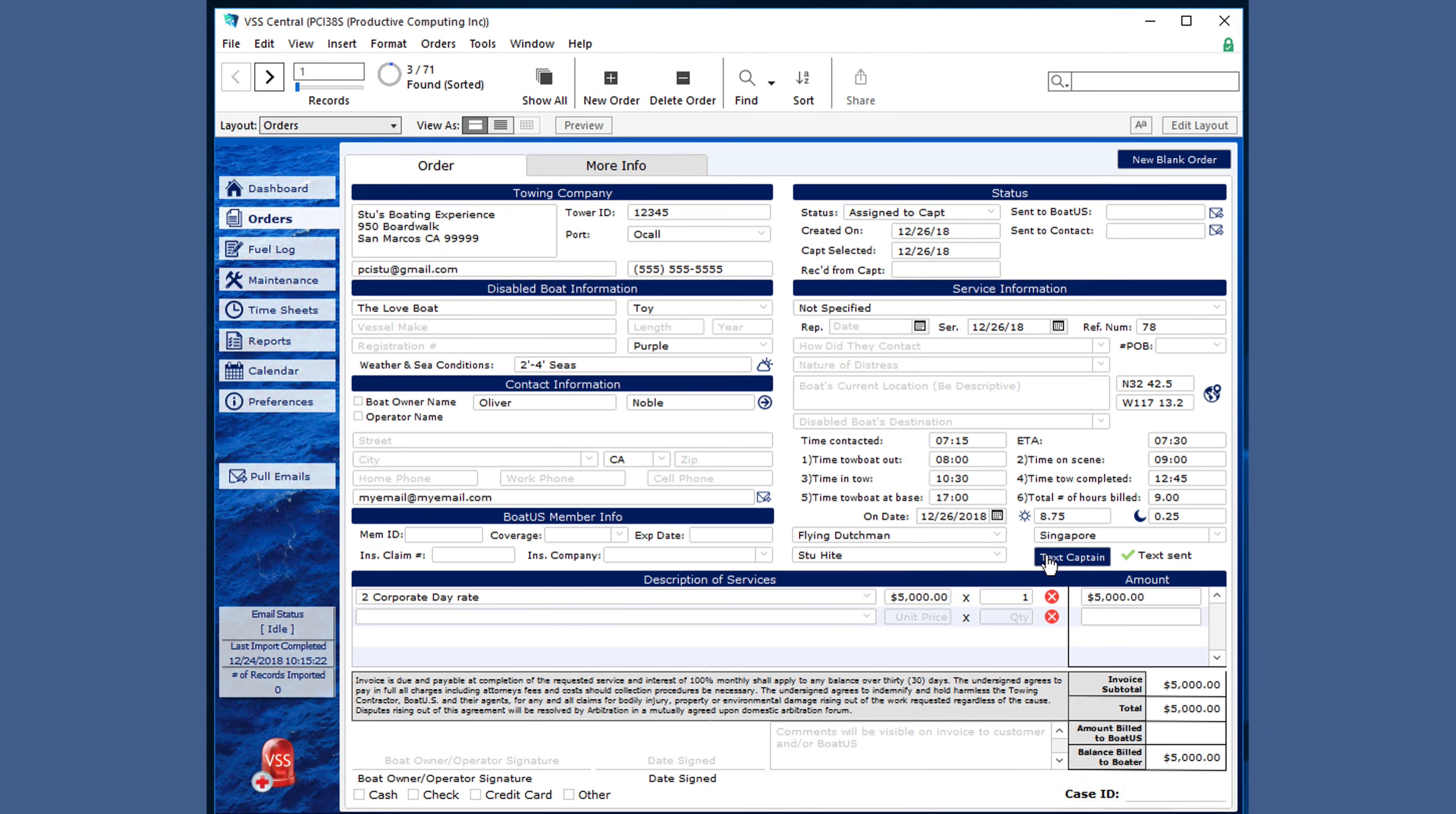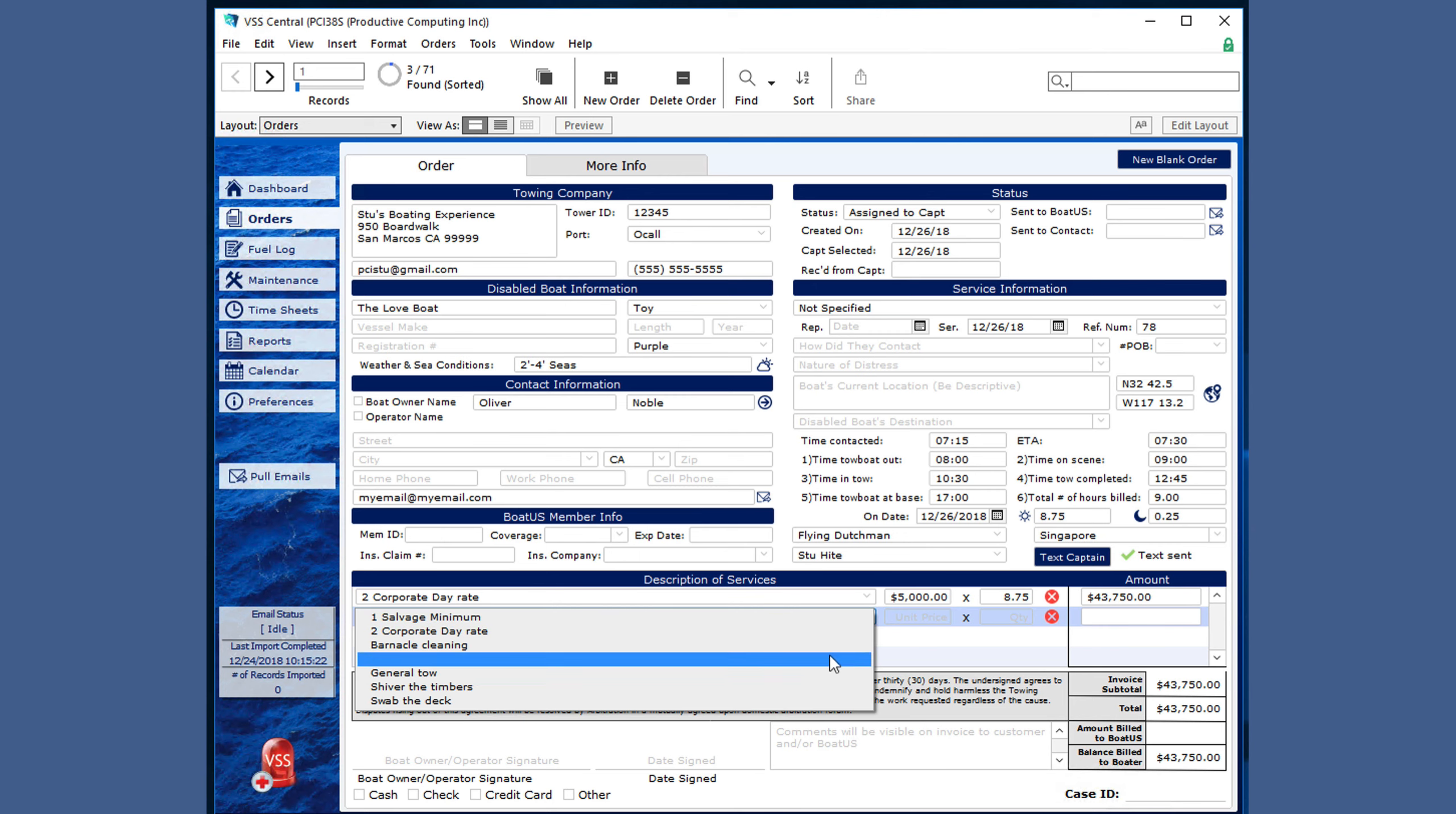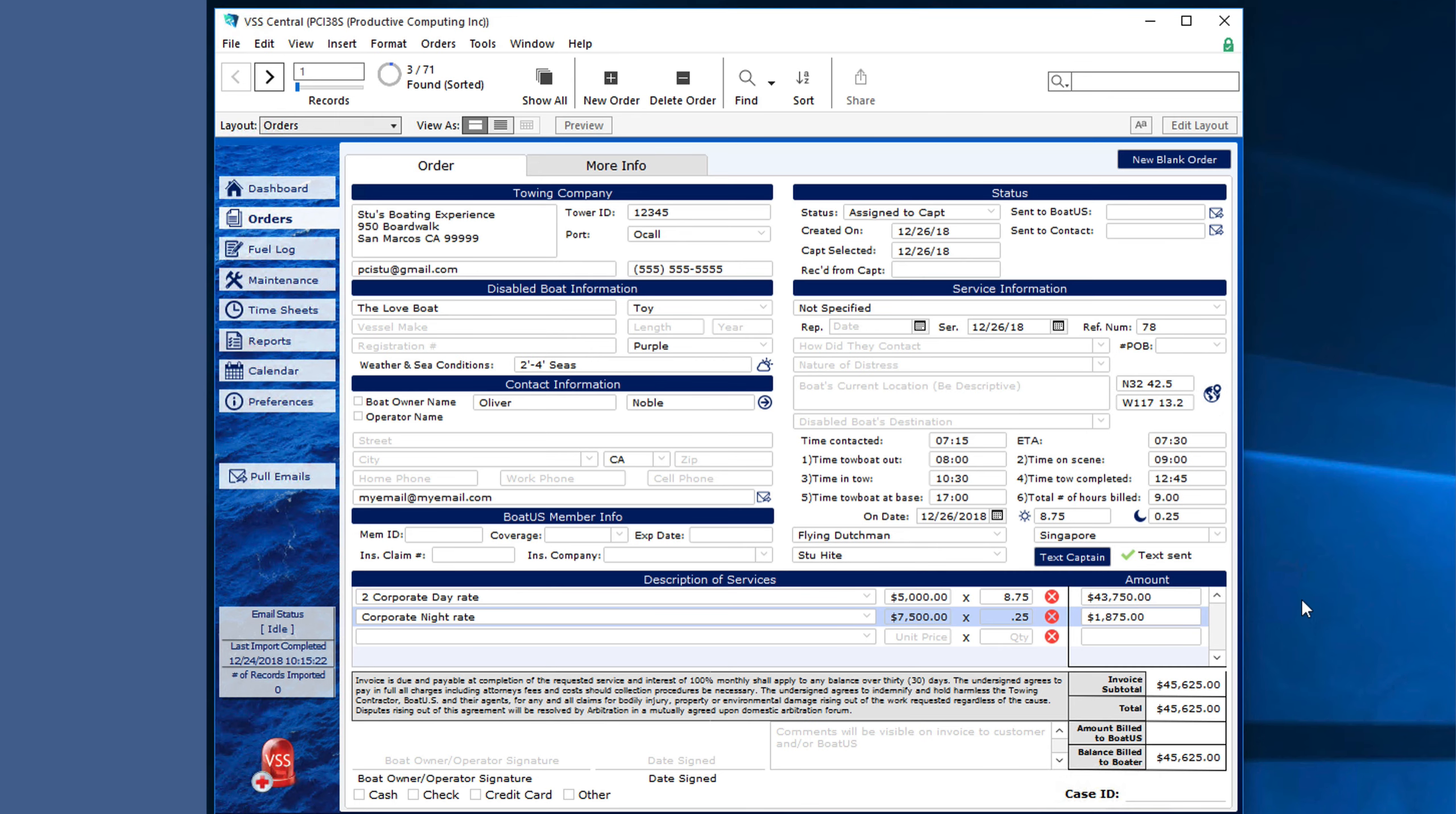The totals are automatically calculated as you make changes. You can see the day hours here, so you could enter those, as well as the night rate. The totals are automatically updated, or you can delete an item if it is incorrect.